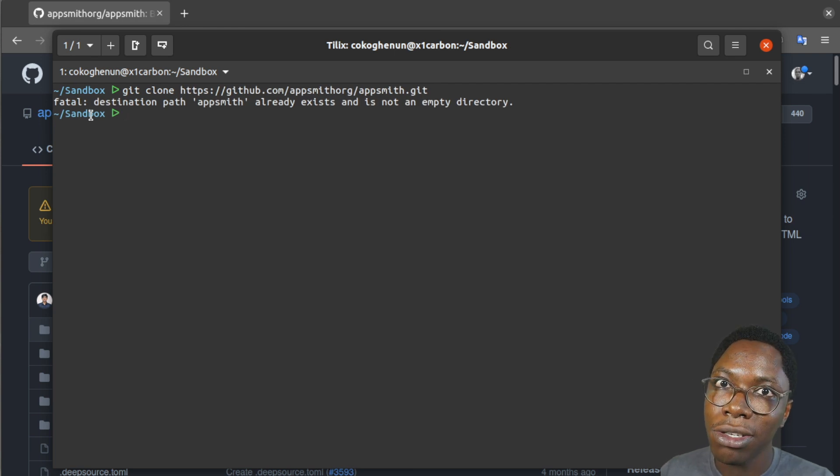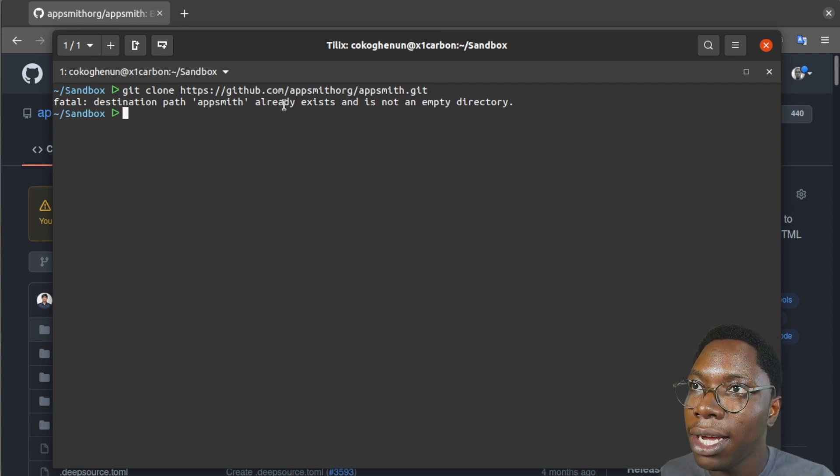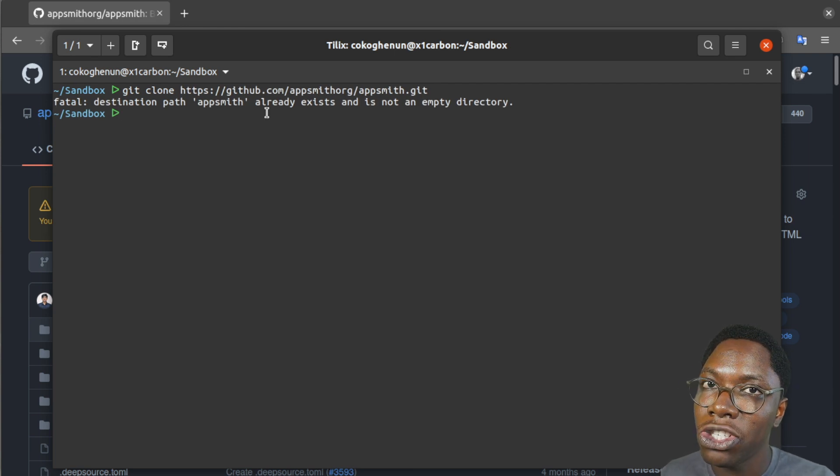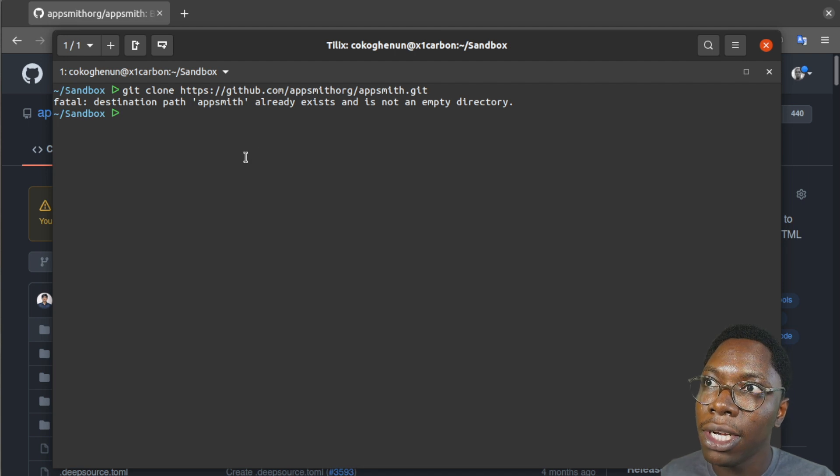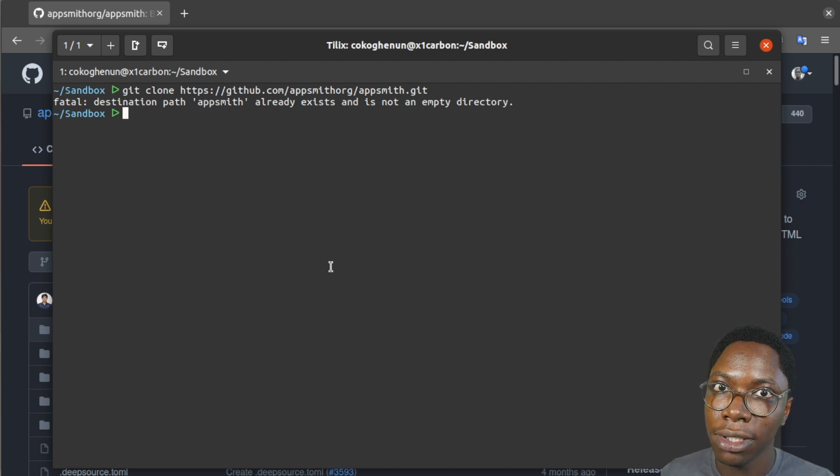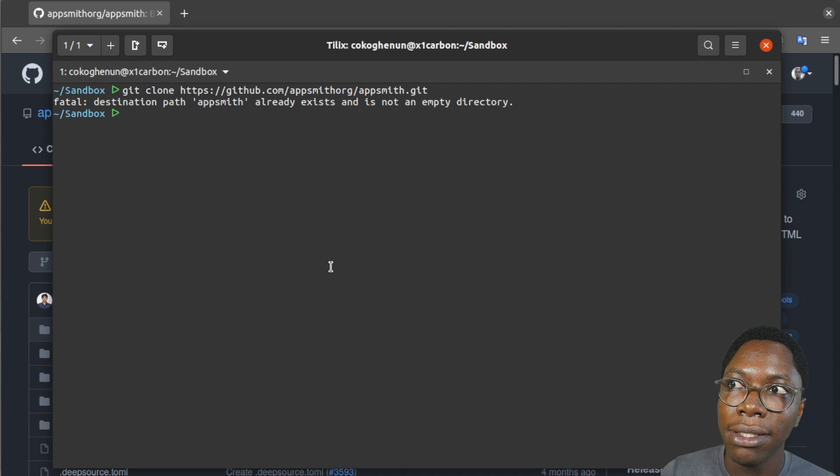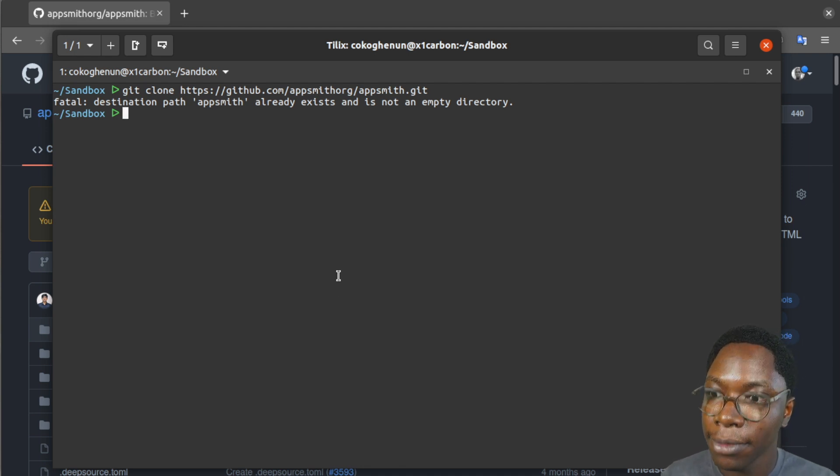So I already have this cloned and that is why I'm getting this message telling me that I already have this cloned, but if you do not have this folder cloned git would go on to download it and clone it to your local computer.